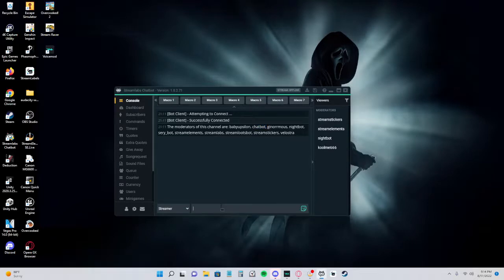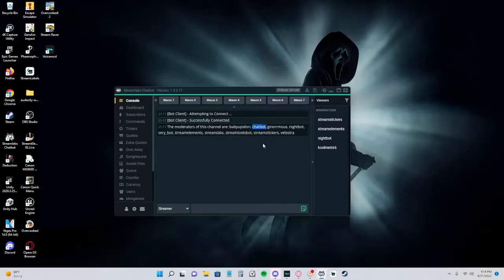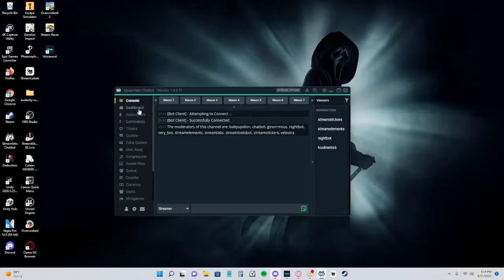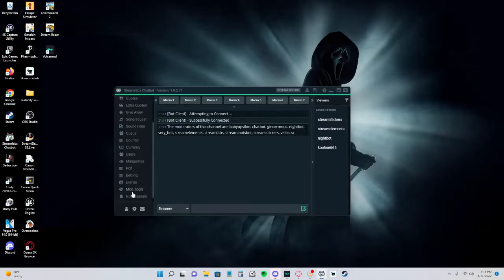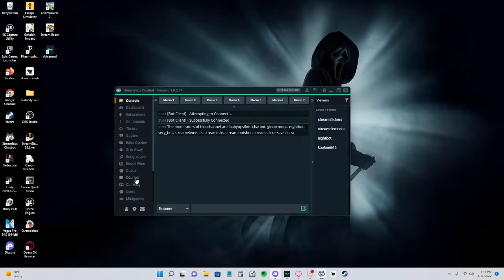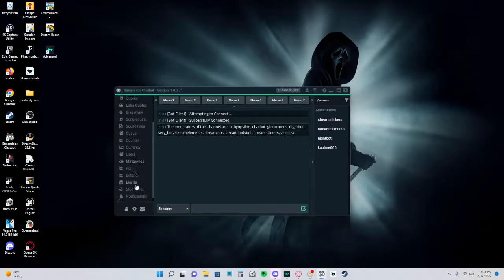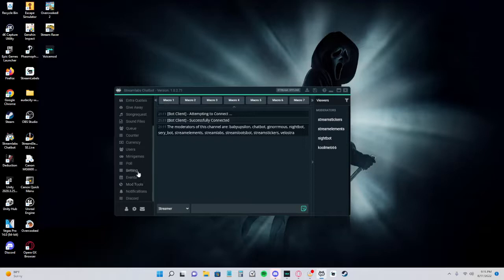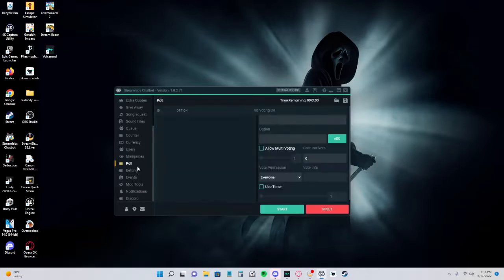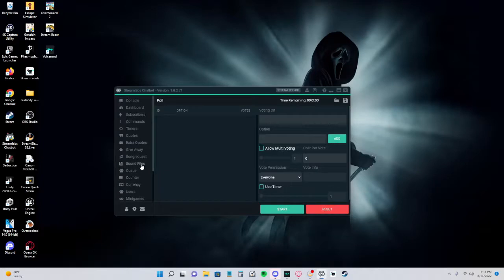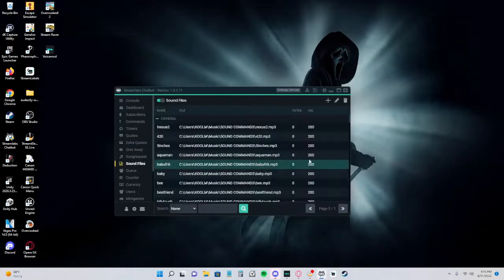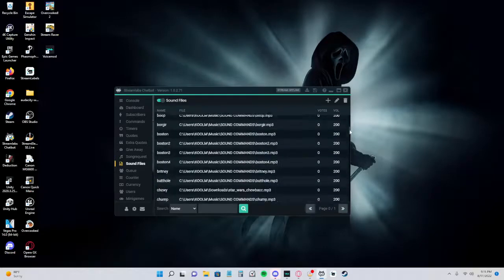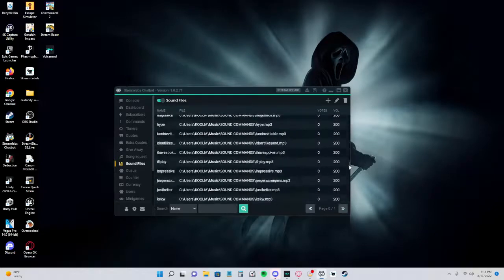You would do that with forward slash mod chatbot. From here you'll have a list of everything you could do within this program. It's pretty cool. I don't use any of the other stuff to be honest, but they do have mini games, polls, betting, etc. We're just going to strictly stick to the sound files. I have a lot, I have three pages worth of sound commands.